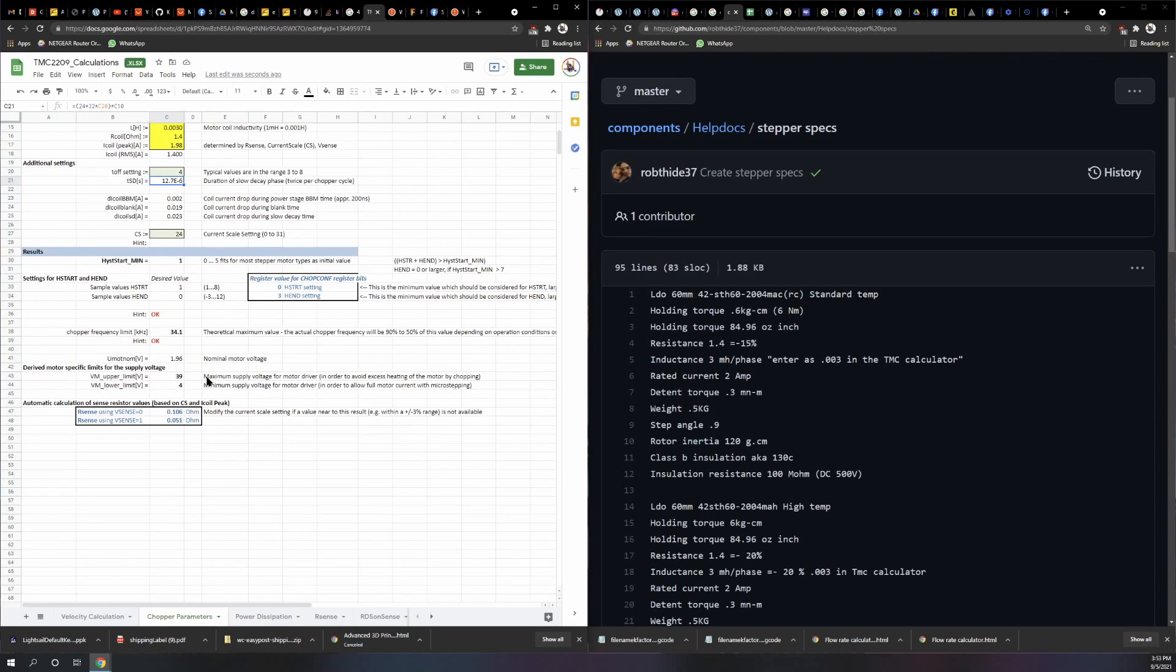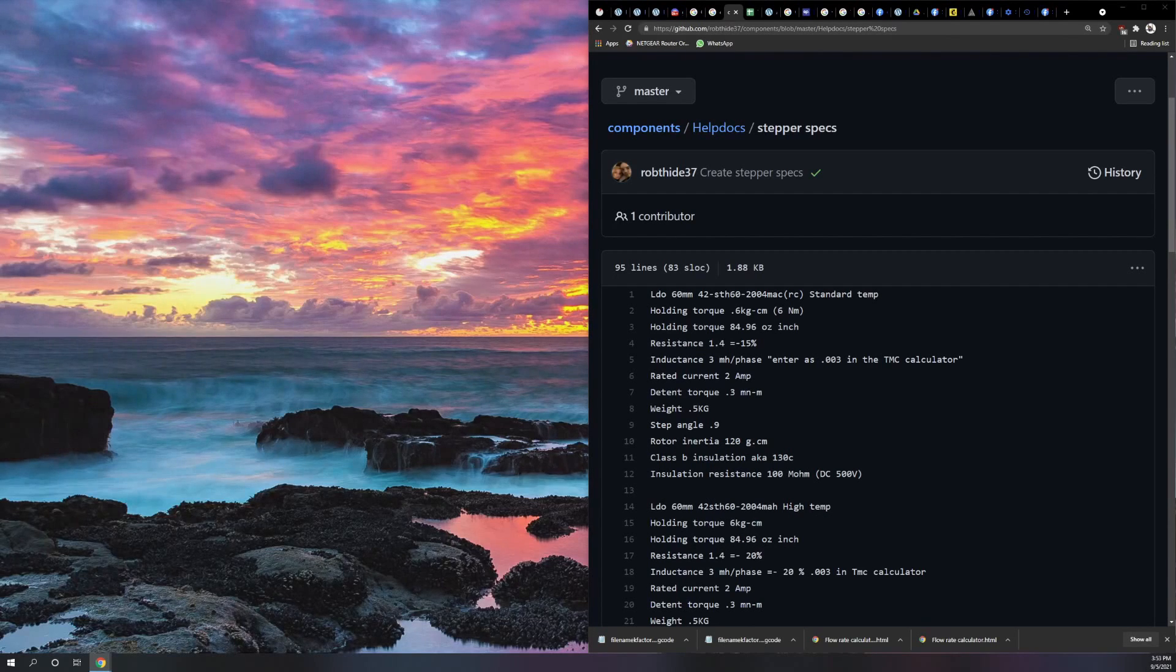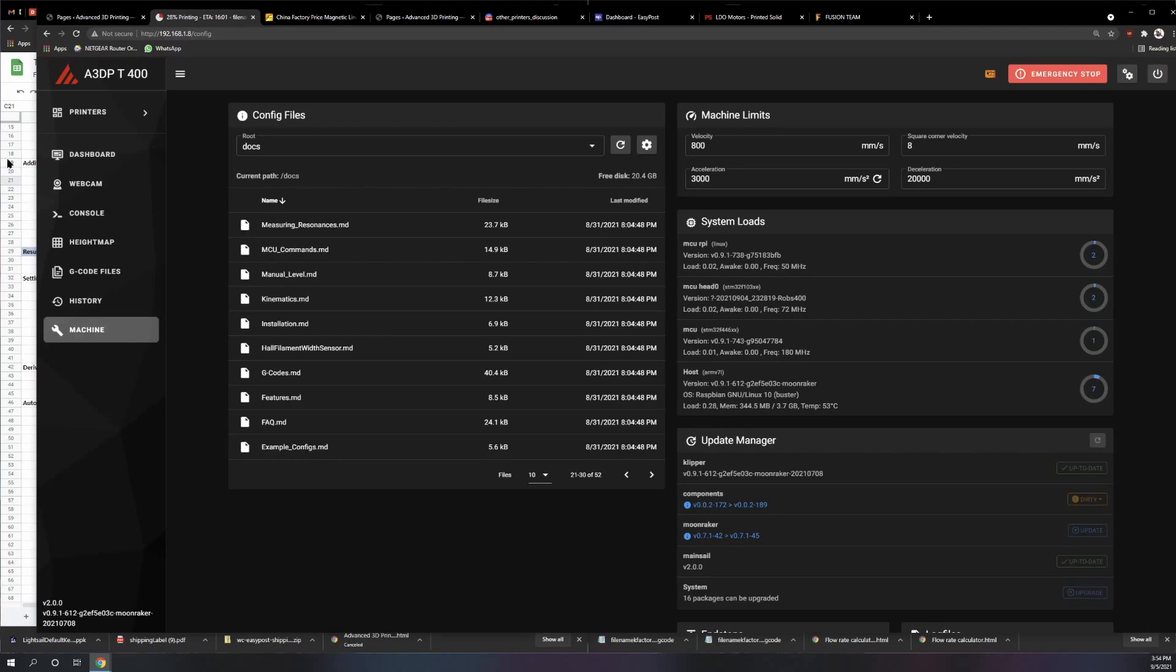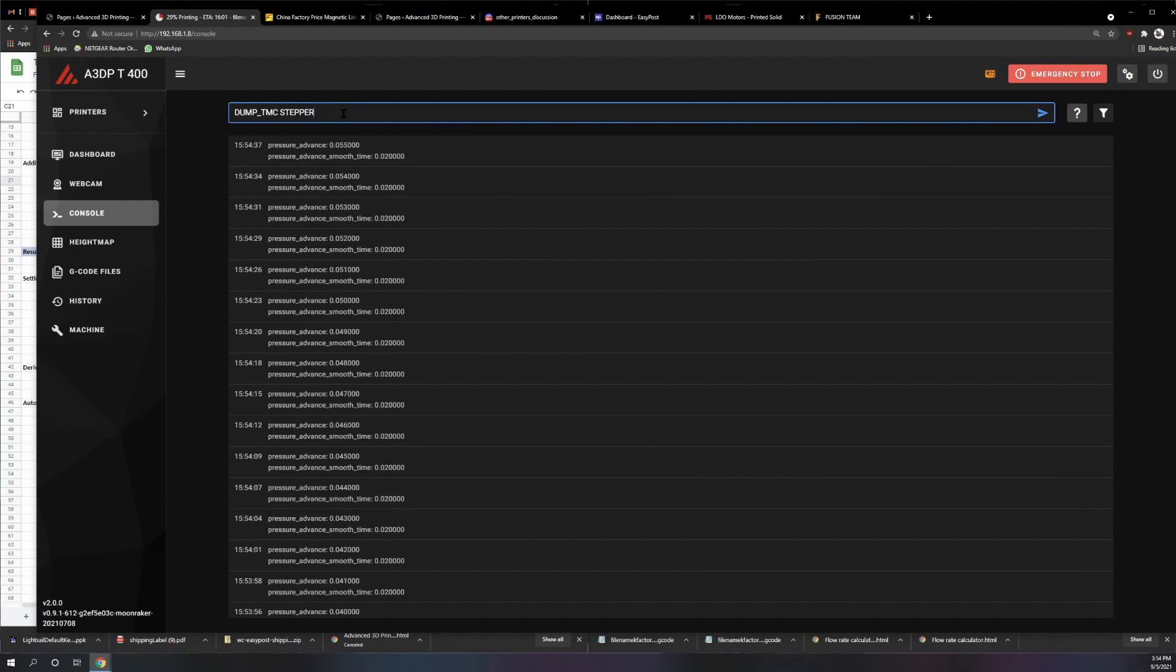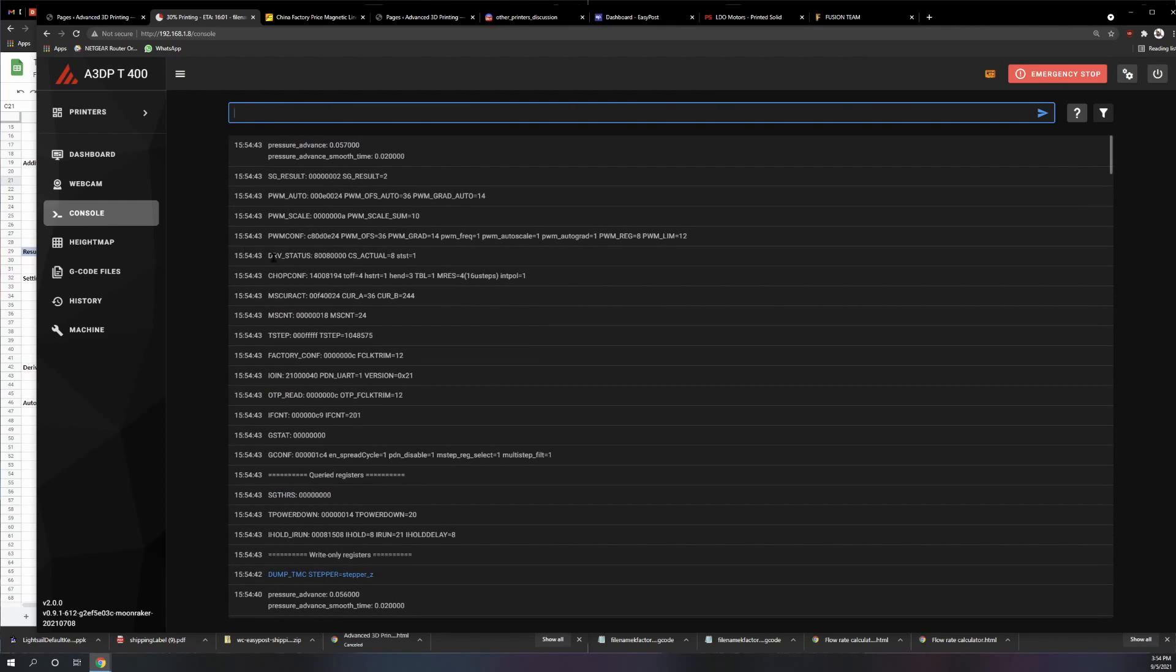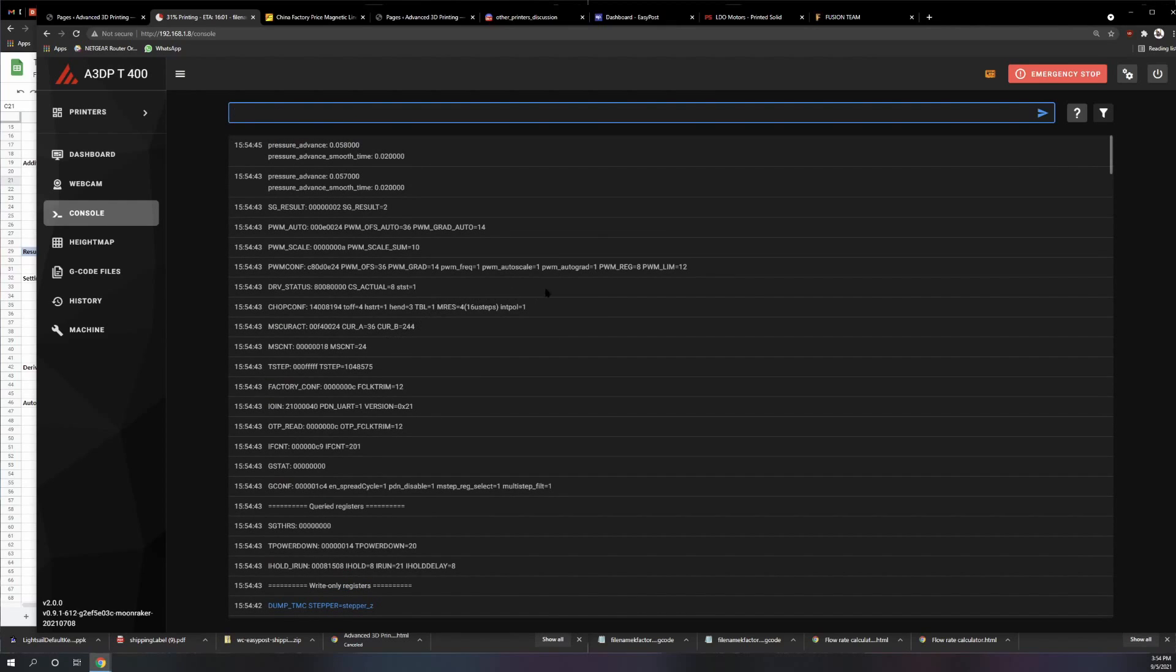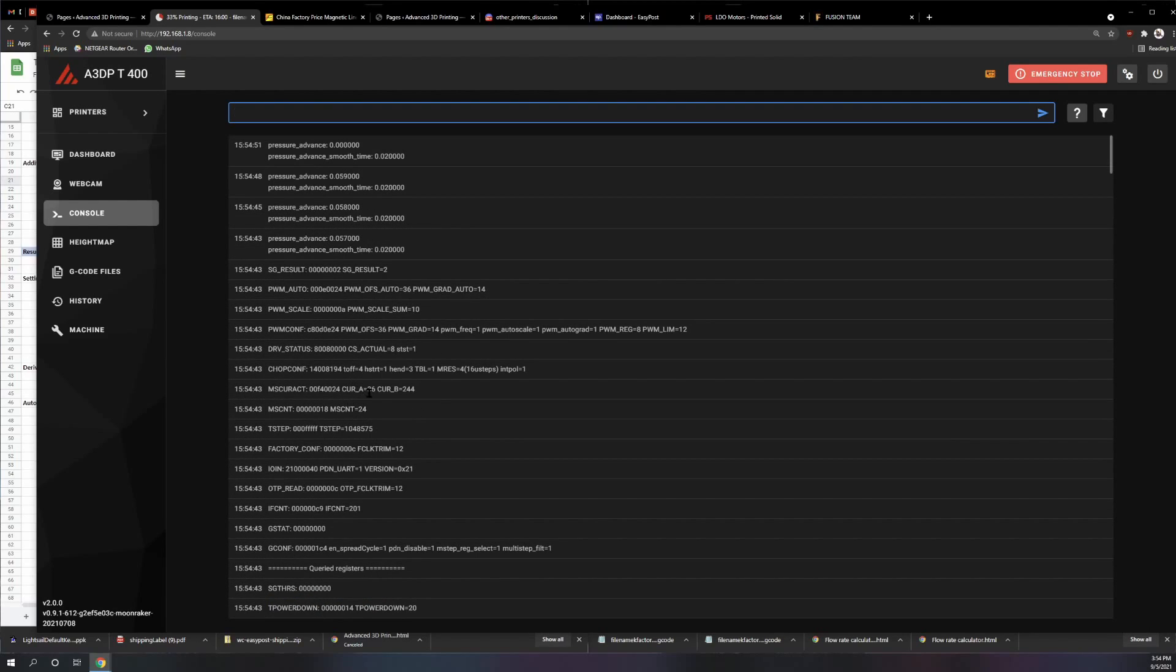Better example, I'll just show you. You go over this console, dump TMC, stepper, whichever stepper you want, and then you're going to look for the current scaler. So my current scale, CS actual is 8, because they were barely moving, so that's not a full value.